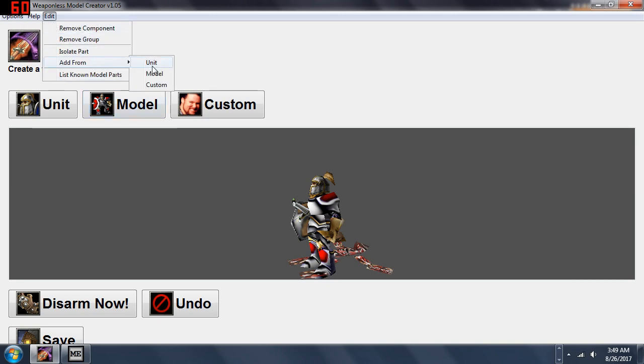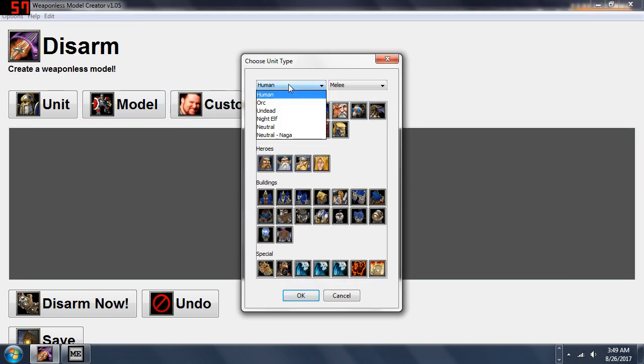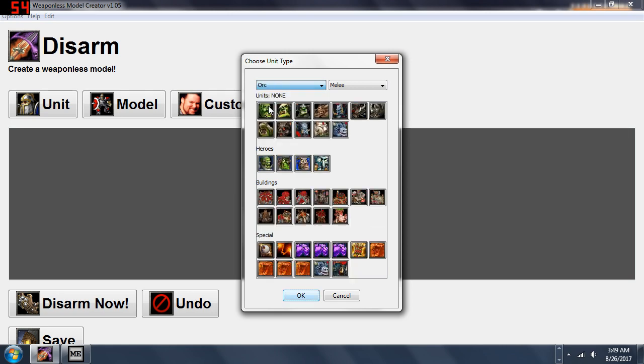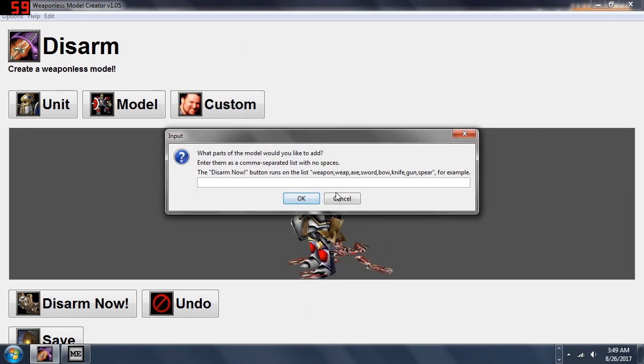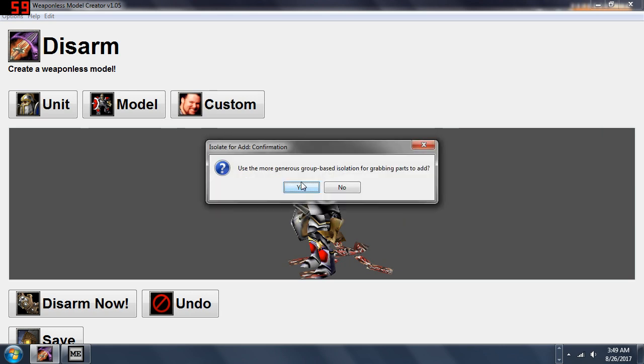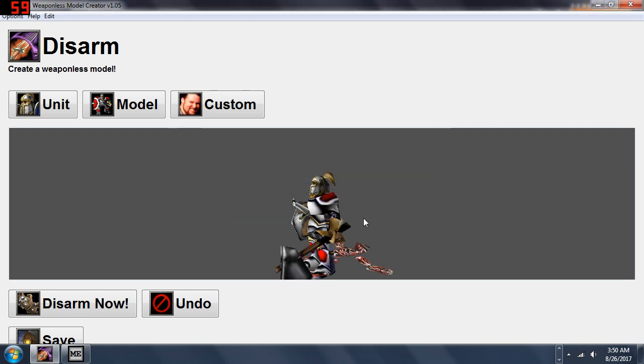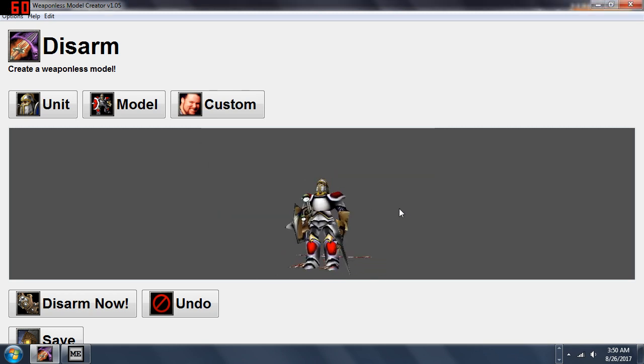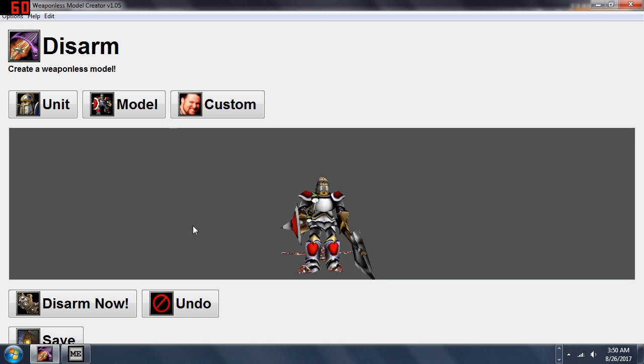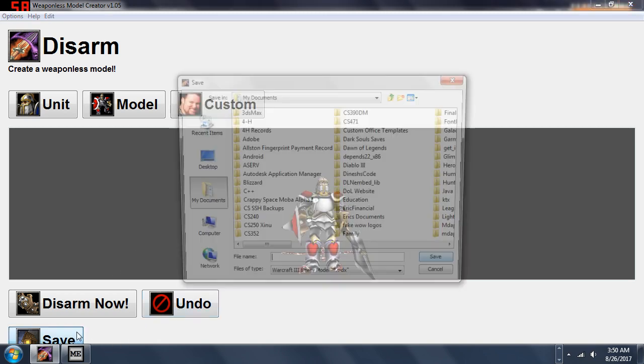Now I'm going to click Add From Unit. I'm going to click on Orc Grunt and I want to add the weapon. I'm not sure exactly if these things matter, we're just going to keep typing weapon. There we go - we added the grunt's axe onto the footman by just typing weapon in all the boxes and clicking yes.